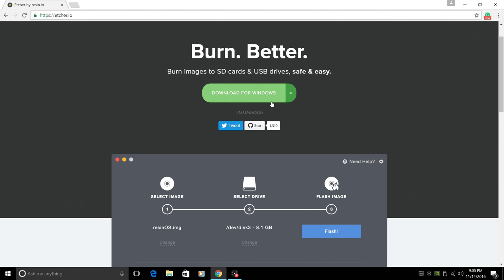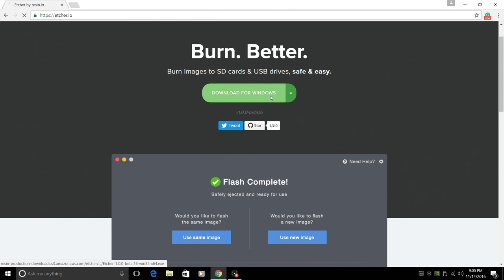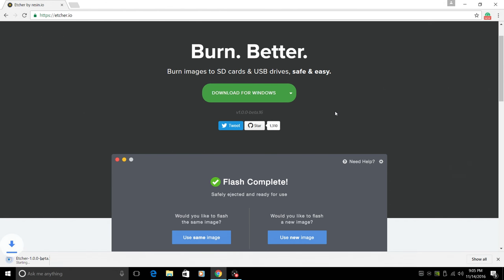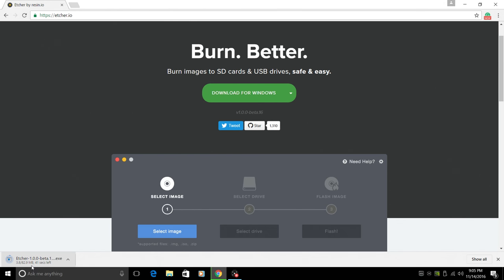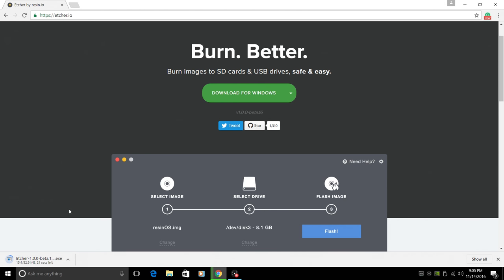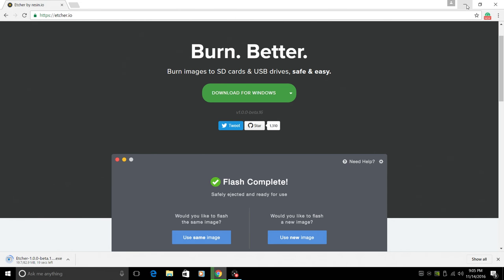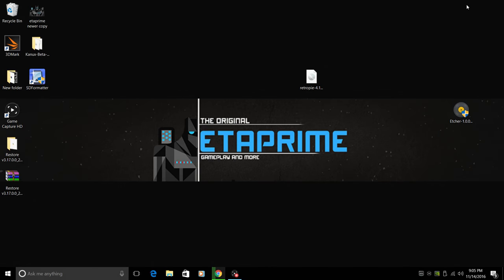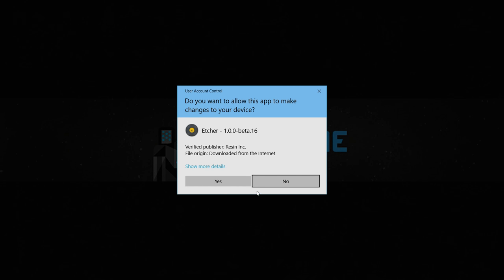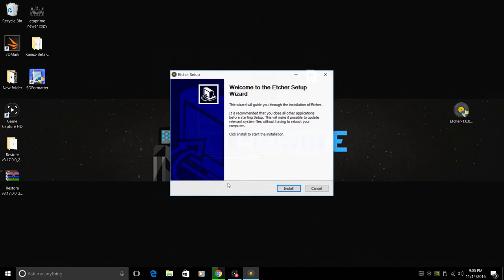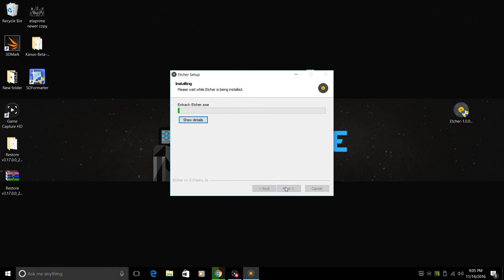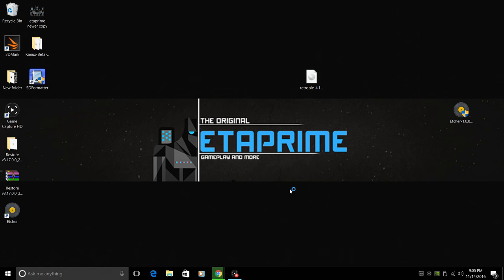So let's go ahead and download this. It's 80 megabytes, 82 megabytes here. And what I've done is I've already downloaded it. I've downloaded the Windows version. We're going to install it here. Yes. Install. And we're going to start it.